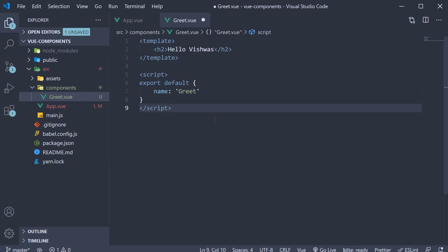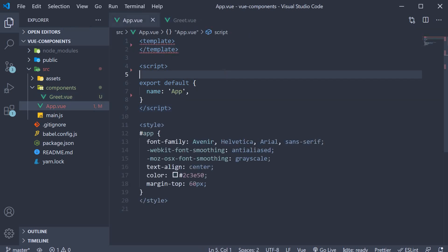Now that we are exporting this component from greet.view, let's import it in app.view. So in the app.view file, within the script block, first import the component.